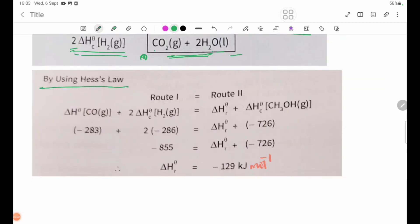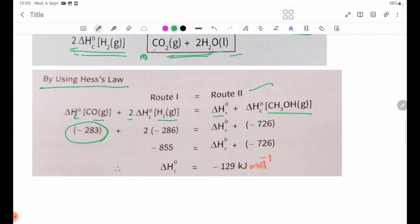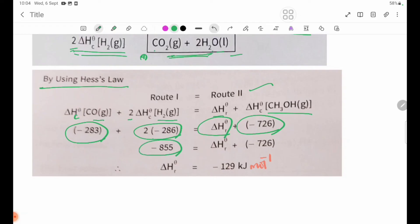Using Hess's Law: R1 equals R2. Delta H theta C for CO is -283, plus Delta H theta C for H₂ is -286 multiplied by 2. We found Delta H theta R plus Delta H theta C for CH₃OH equals -726. This gives minus 855 minus (-726), which equals minus 129 kilojoules.